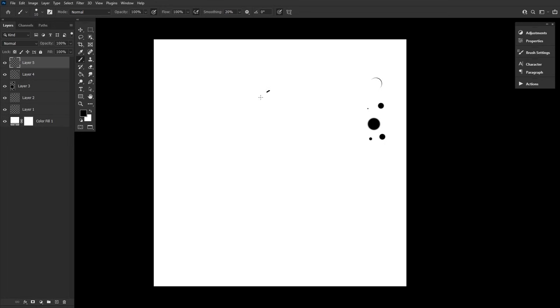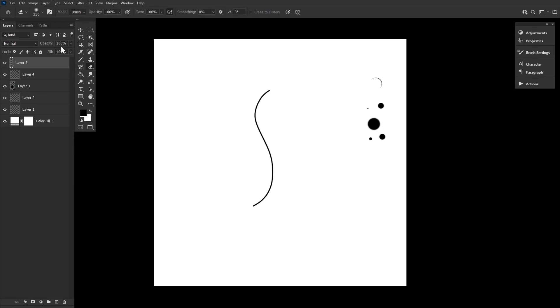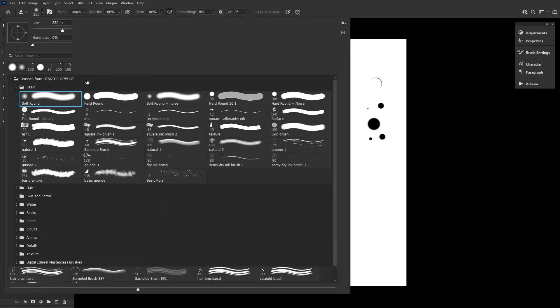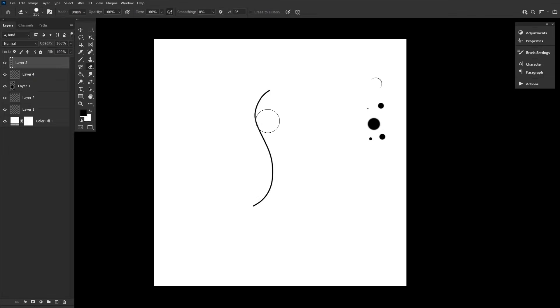I set my brush size to 10 pixels at 75% hardness, but again, you can play with the thickness here. Now we can take our hard round eraser brush and start thinning out areas of the S-like shape, similar to what we did with the curly hair strand brush.